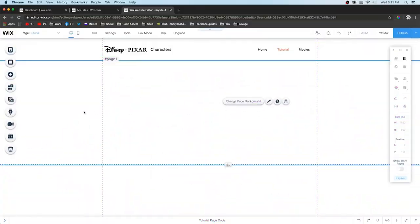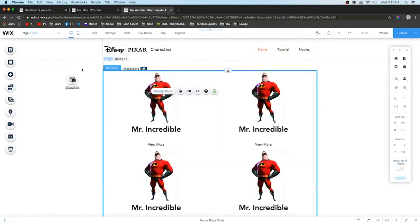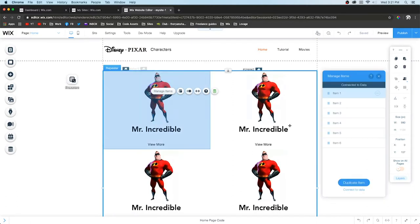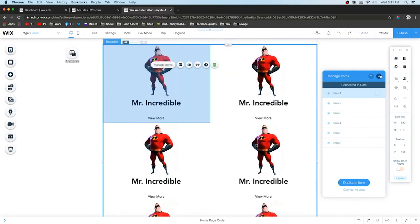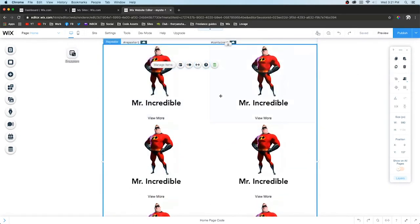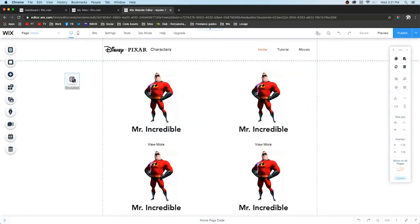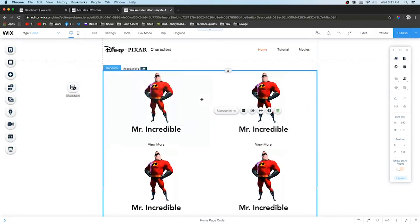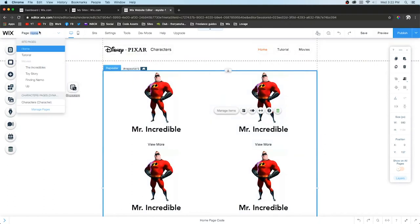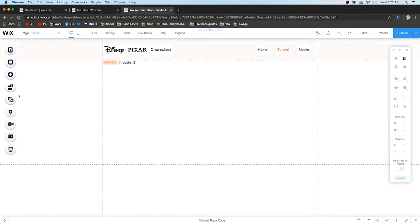In this example, if we go back to the home page, this is a repeater. A repeater is something where you can create several different items that all hold the same general design. However, we're going to connect this repeater to a database, which is the one we just created.